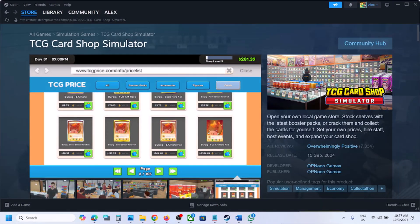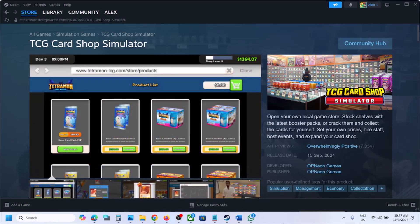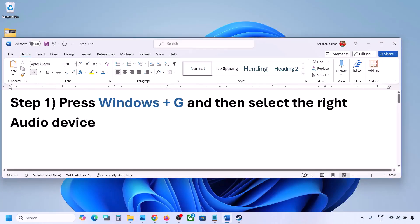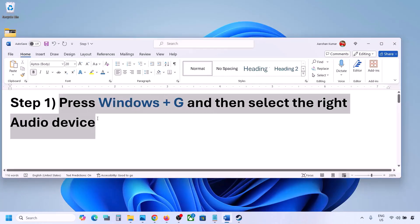Hello guys, welcome to my channel. Today in this video I'm going to show you how to fix audio issues with a game on a Windows computer. The first step is to press Windows + G and then select the right audio device.